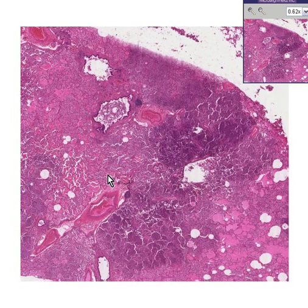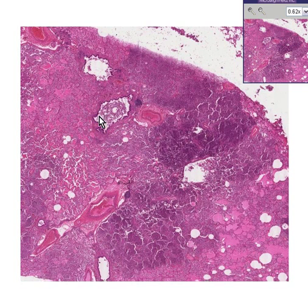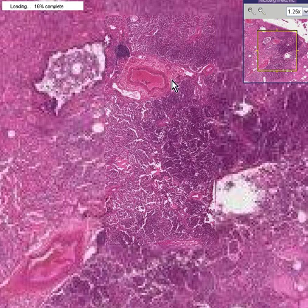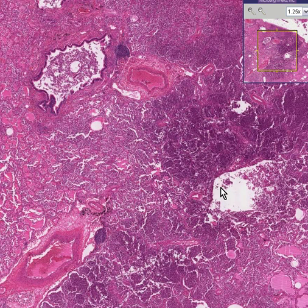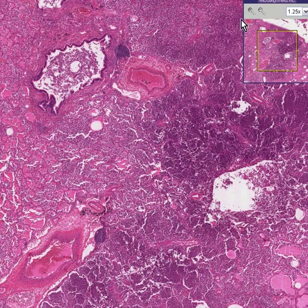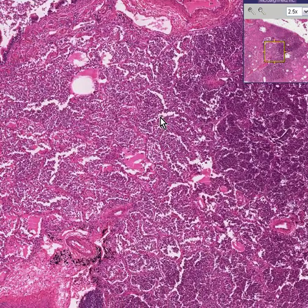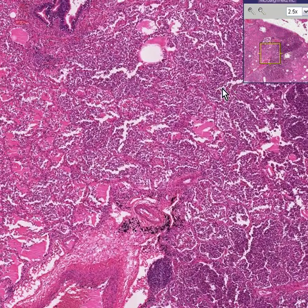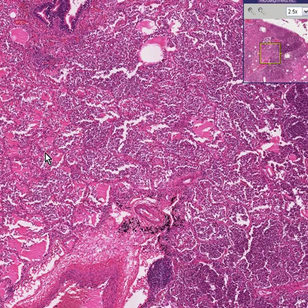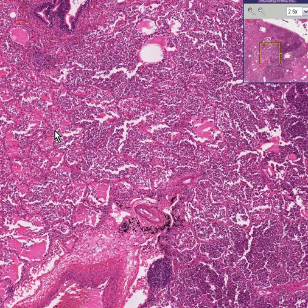It may not look very much like lung at all, although you can appreciate a bronchus here. We can also appreciate the fact that there are virtually no alveolar air spaces. There may still be some remnants of alveolar walls, but the alveoli themselves are filled with pus — filled with neutrophils.